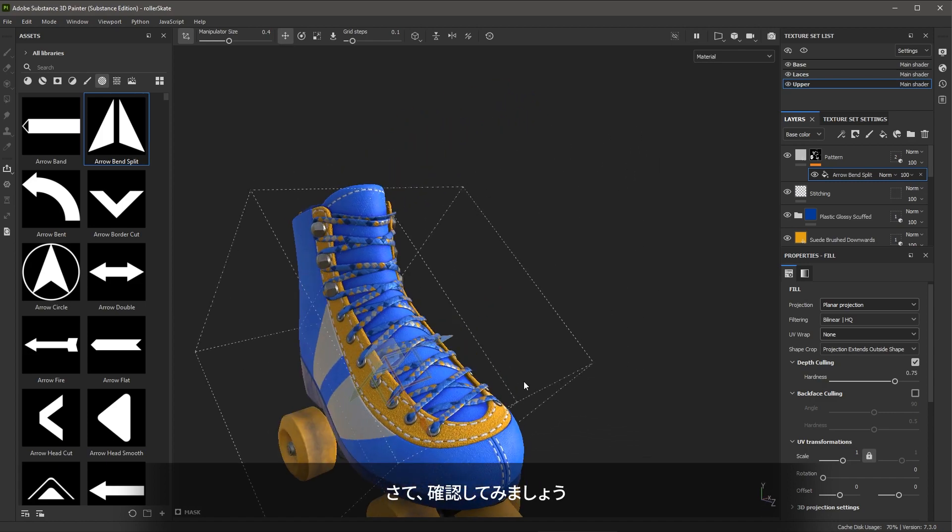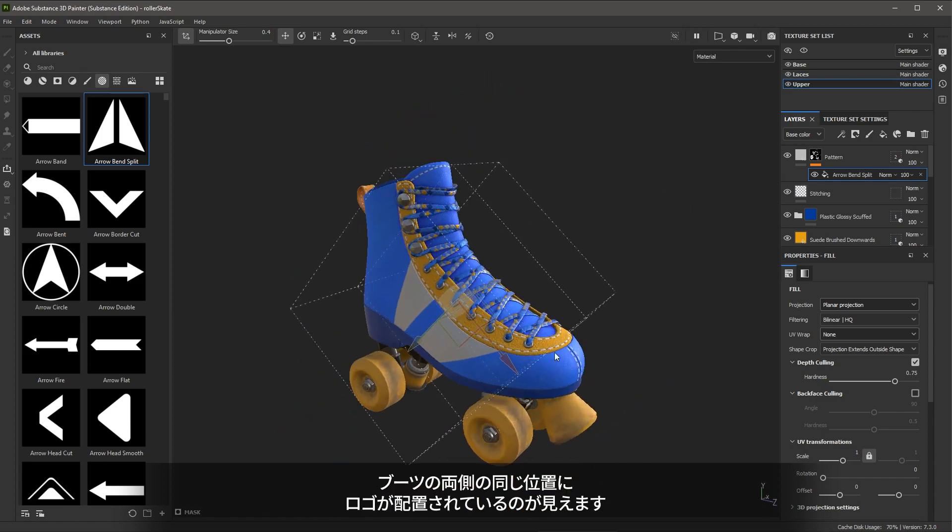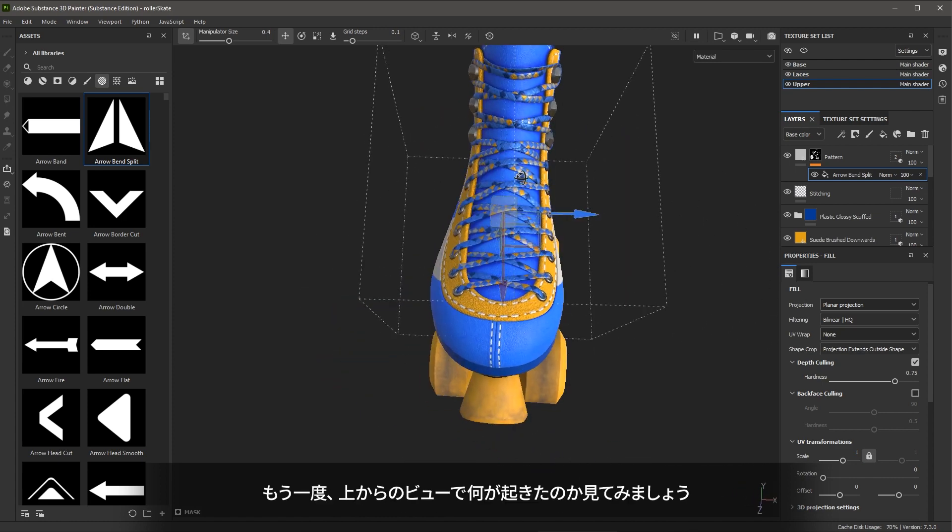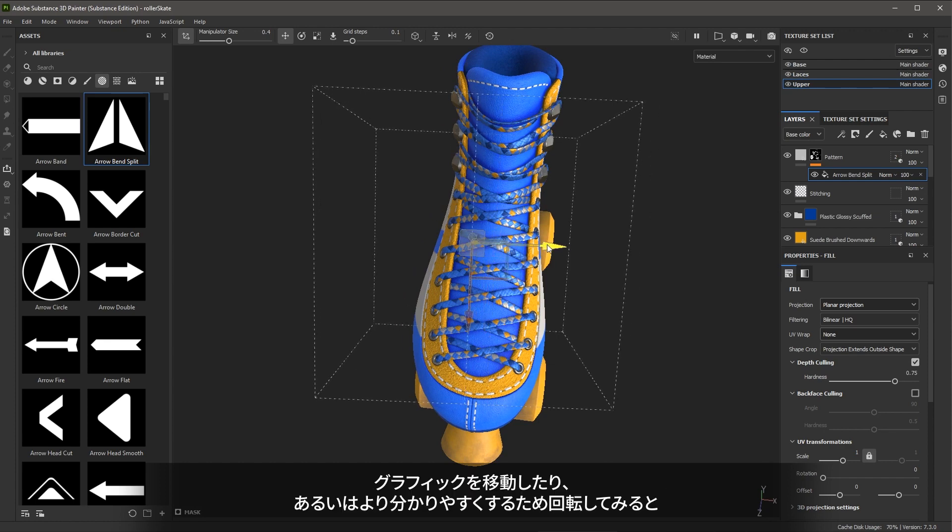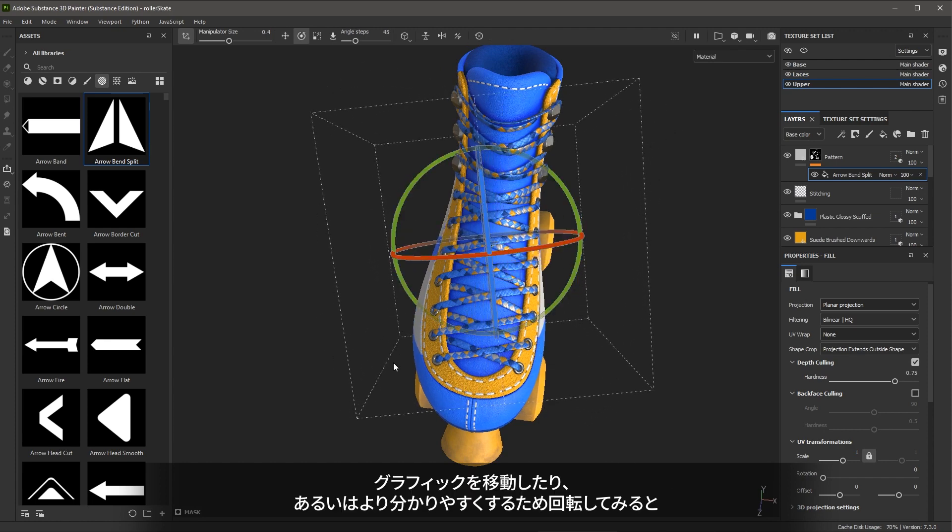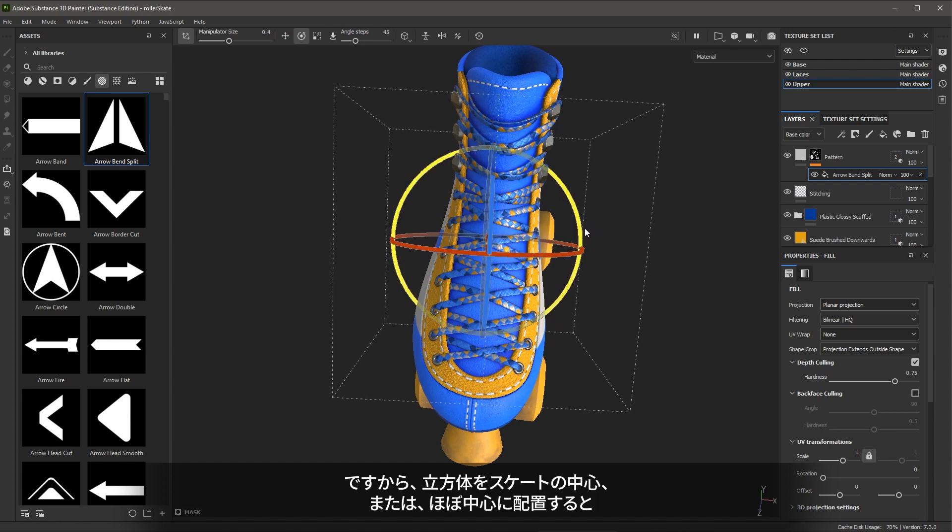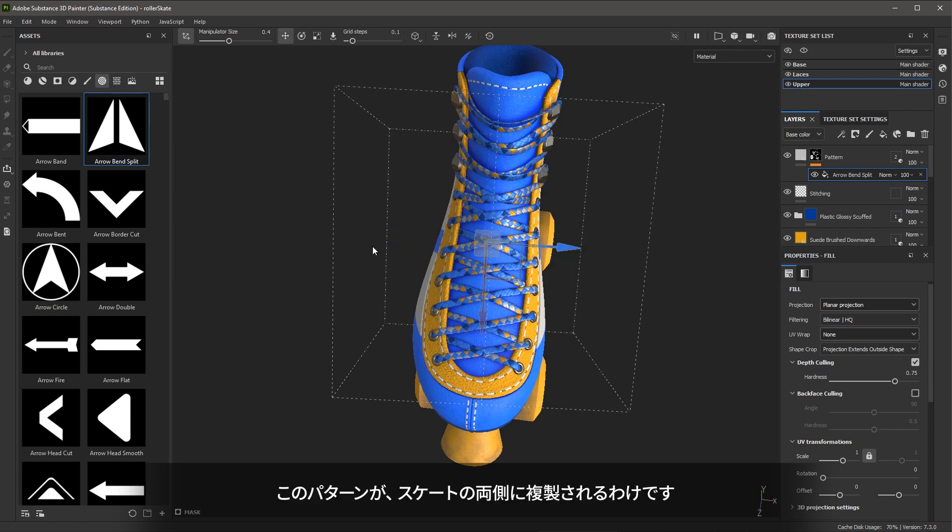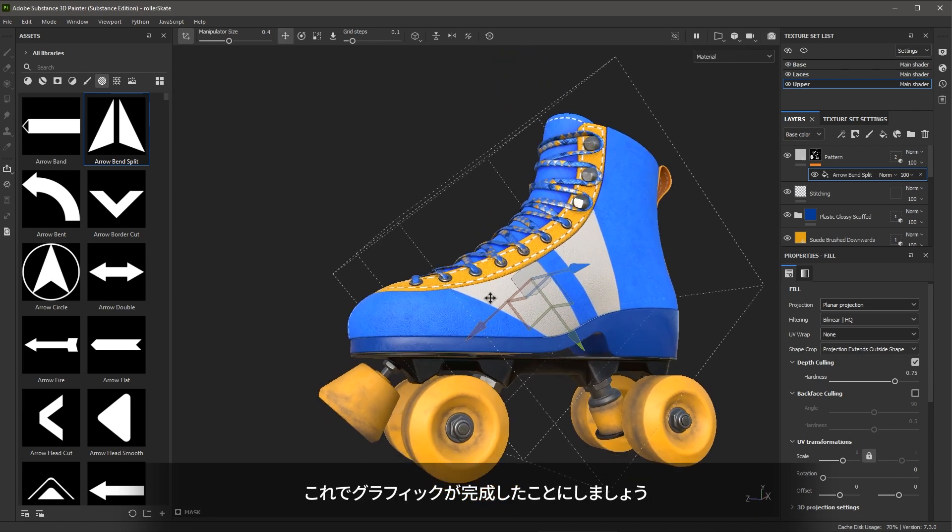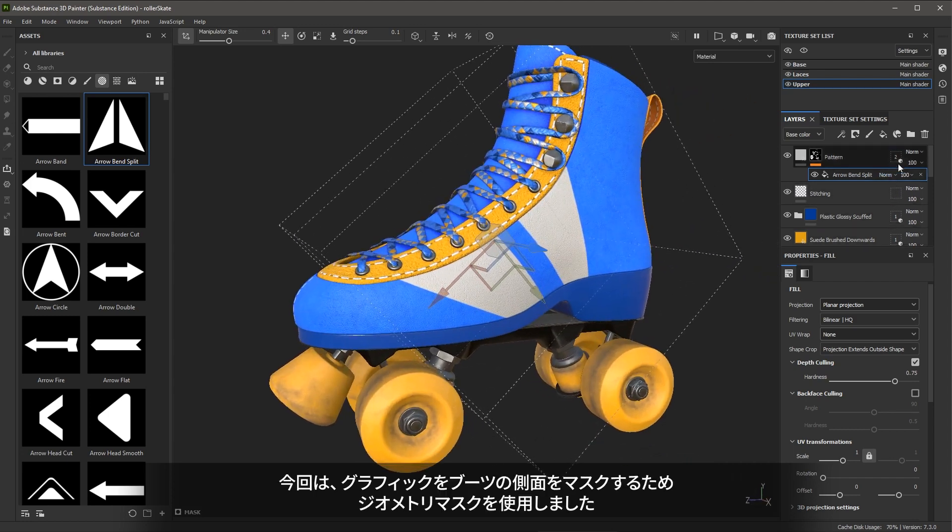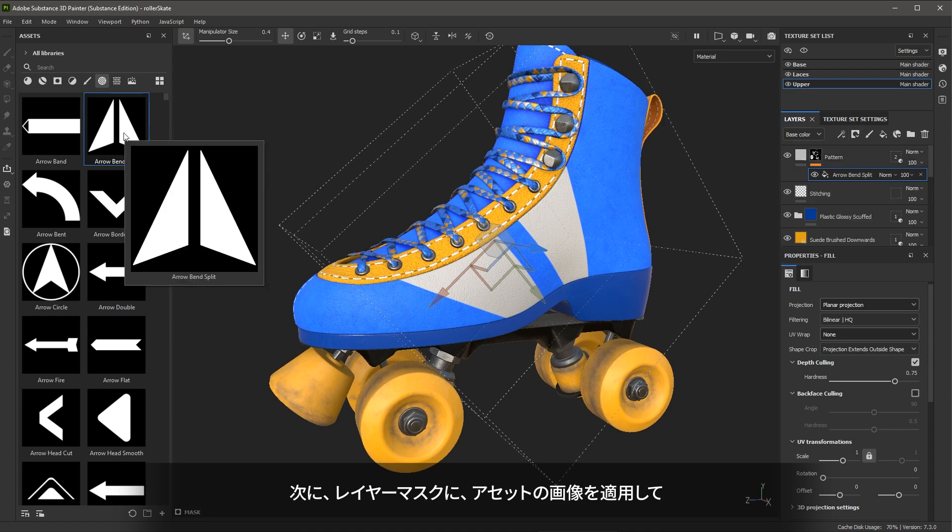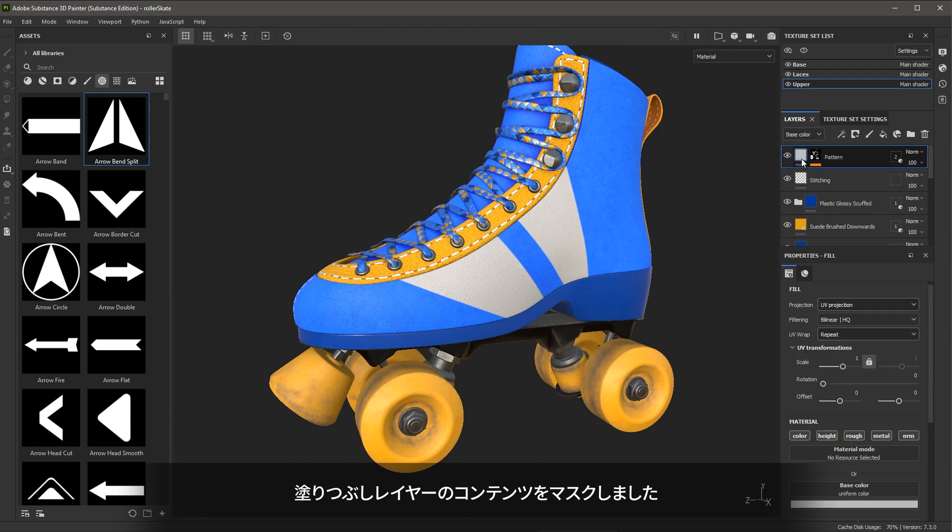Now, if we take a look, I can see that both sides of the boot have the logo placed in the same location. If we look at that top down view again, you can kind of see what's happening as I start to move this or better said, rotate this graph. You can see where it's updating here. So if I make sure that the box is centered or roughly centered into the skate, it will basically duplicate this pattern across the skate. So with that in place, we have our graphic. We use the geometry mask to mask this graphic to the side of the boot. Then we used a layer mask with an image from our assets to mask the overall content of our fill.